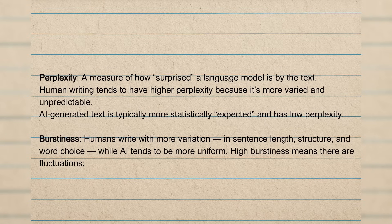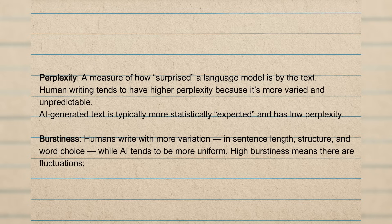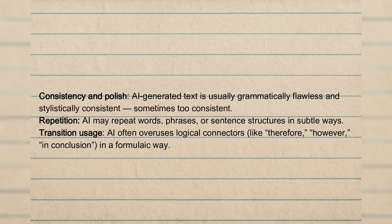And burstiness is pretty related. It's about variation. So human writing, again, it has variation in sentence length, structure, word choice, whilst AI tends to be just uniform. Then sentence structure and grammar.